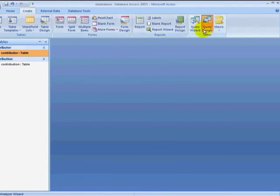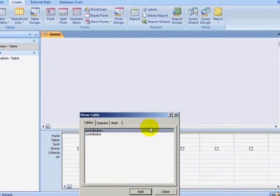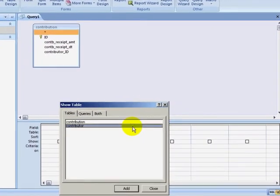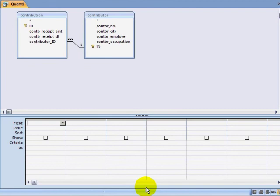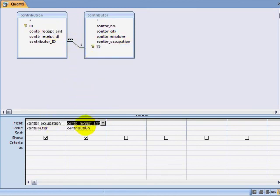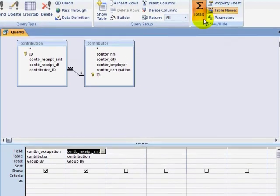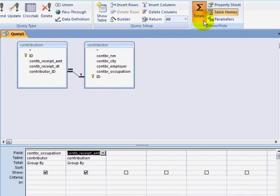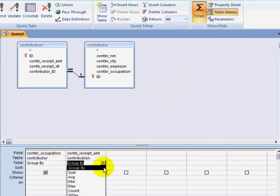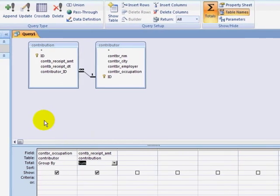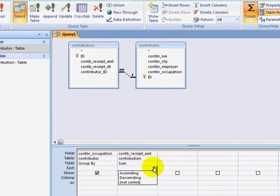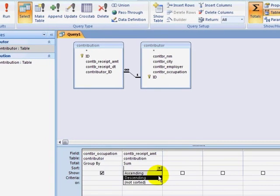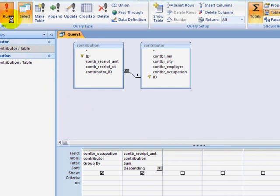I want to do some analysis with my data. For example, I'll go back to the Create ribbon and click on Query Design, and I'm interested in seeing which occupations donated the most money. I'm going to drag down the occupation field and the receipt amount field, and then I'm going to go to the Query Tools Design ribbon and click on Totals. I want to group by occupation while summing the contribution amount. Also, I will sort by the contribution amount descending, which means it's going to show me my highest summed contribution amount first, and I will click on Run.